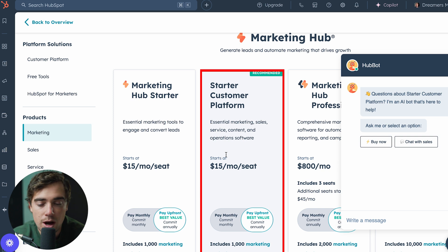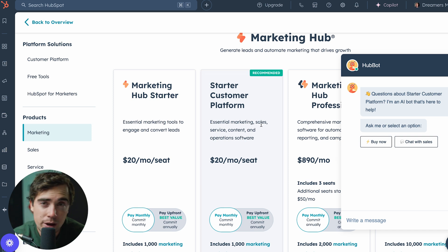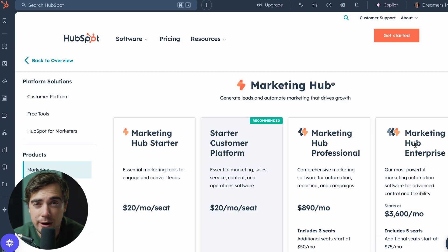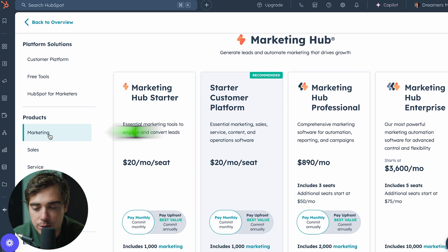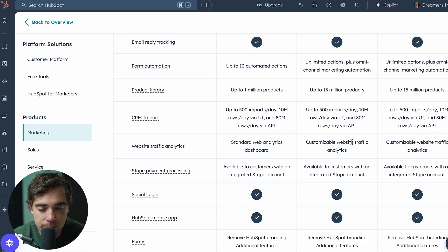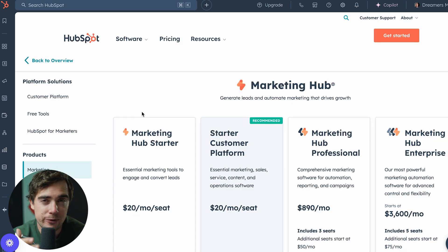What I strongly suggest is to opt in for the Starter Customer Platform because it's going to be only $15 a month per seat if you pay annually, or $20 per seat if you pay monthly. It has all the hubs at the starter level, which can be a lot, especially if you're starting out. If you want to compare different plans side by side — like starter versus professional — just go to Marketing, scroll down, and all the different features are listed side by side.